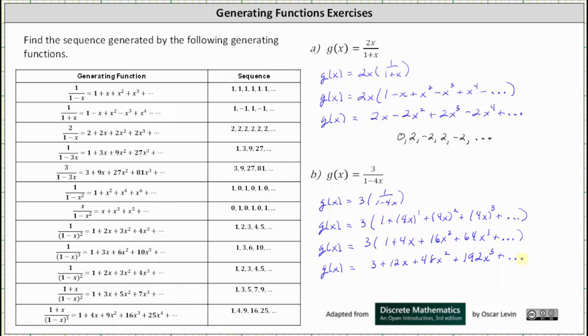And from here we can determine the sequence. The sequence is 3, 12, 48, 192, and so on.